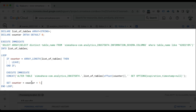We increase the counter with each loop iteration. This is a simple loop running through all the table names in your dataset and updating the expiration timestamp for all those tables to null, which means that they will never expire.